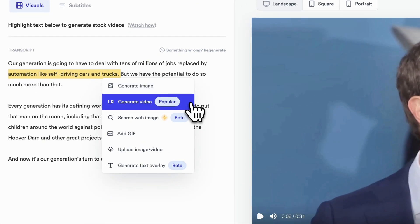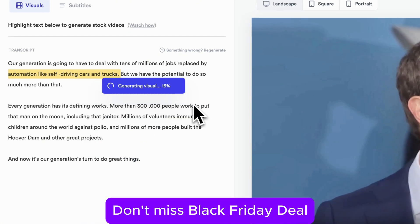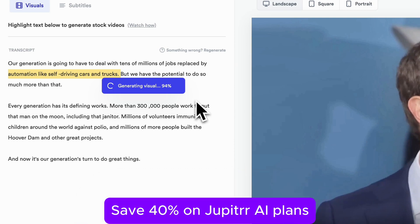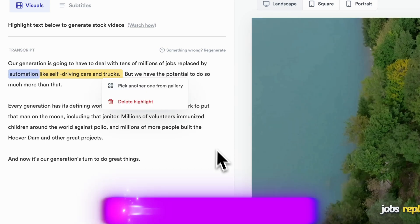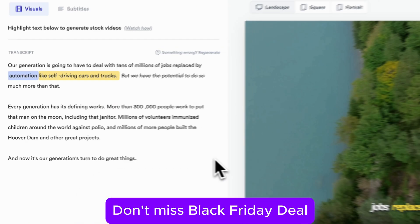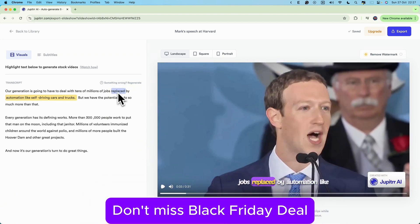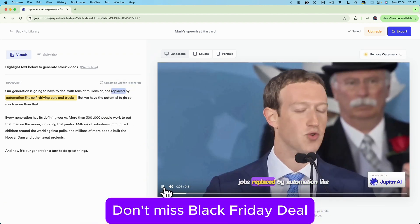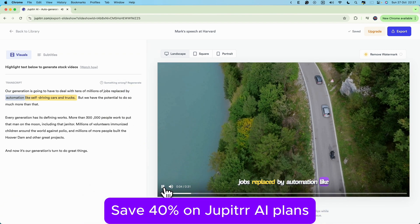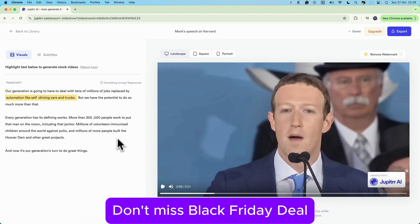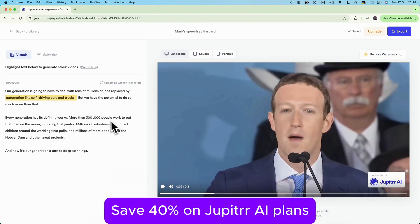And now, watch this. Click generate video. Jupiter's AI goes through its library and finds footage related to our selected words. No more scrolling through stock sites endlessly — it's like having an assistant do the searching for you.